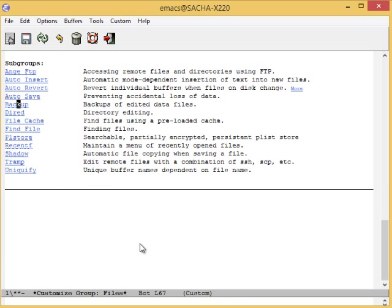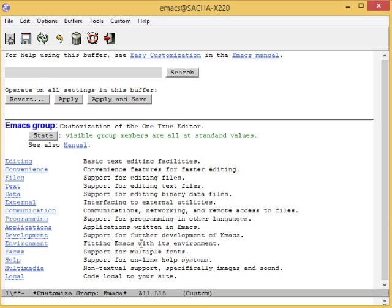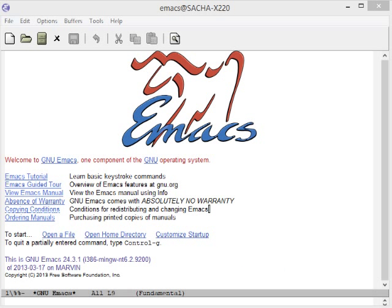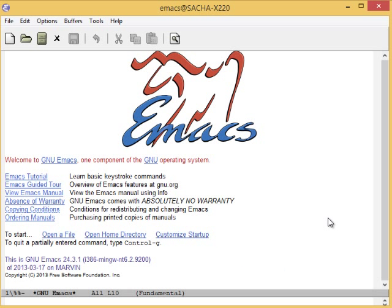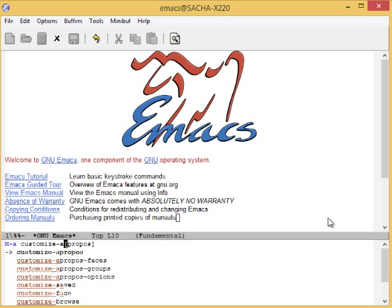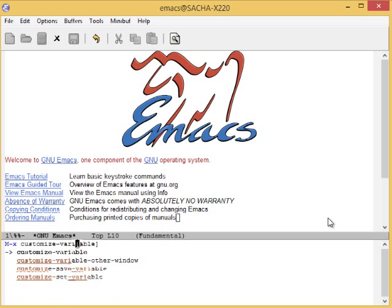You can also jump straight to customizing a specific variable. For example, if you want to change the way Emacs handles case-sensitive search, you can use MetaX Customize variable to set the CaseFoldSearch variable.